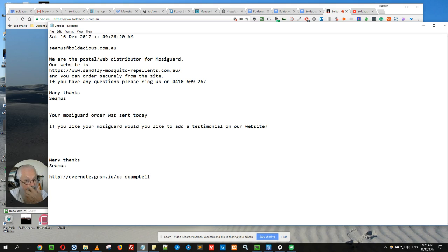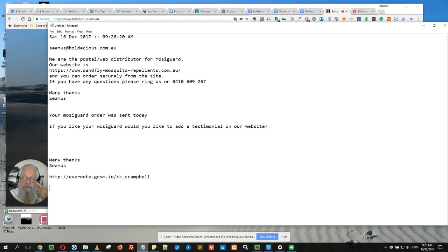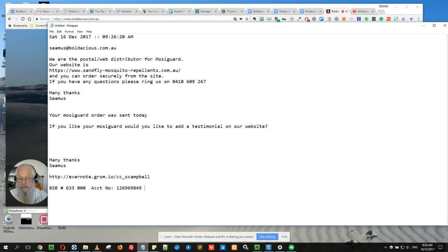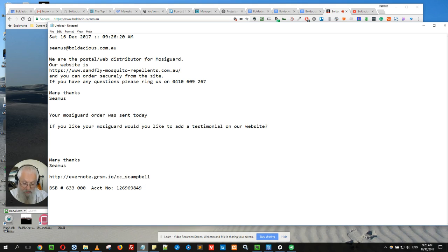What I like is if people need to pay me, rather than give them the BSB and my bank account number, I just have the thing that says 'due now' and that gives them my details.